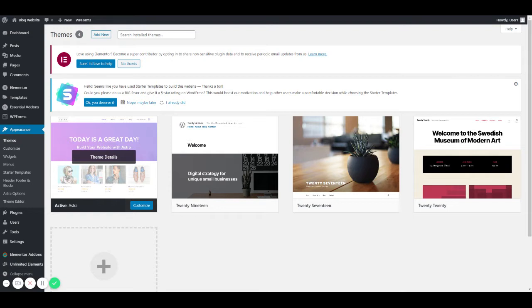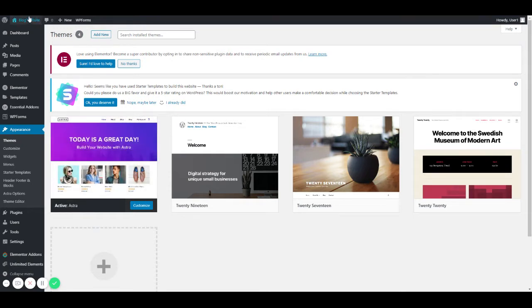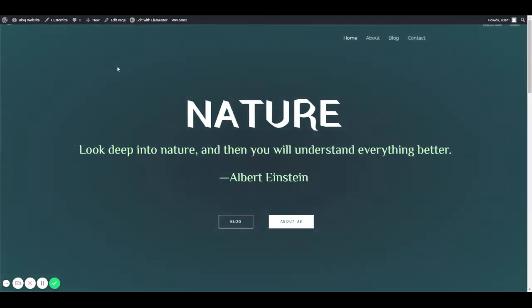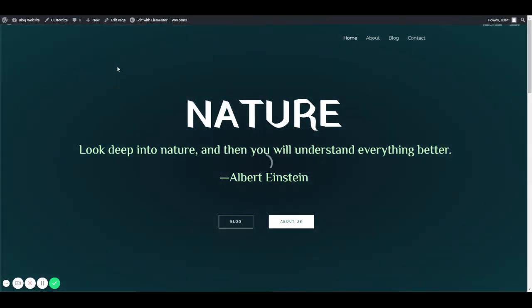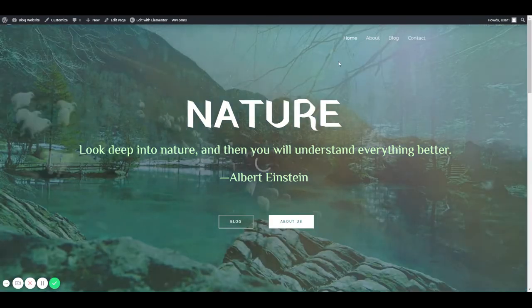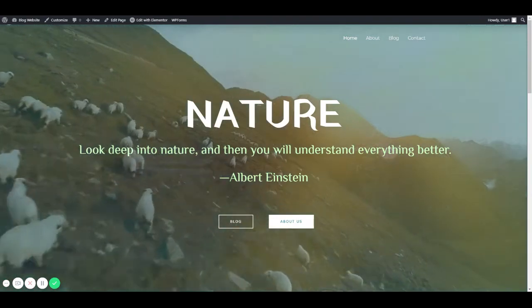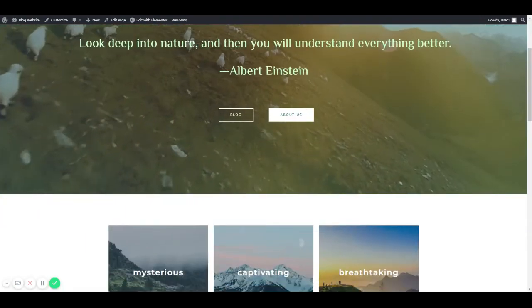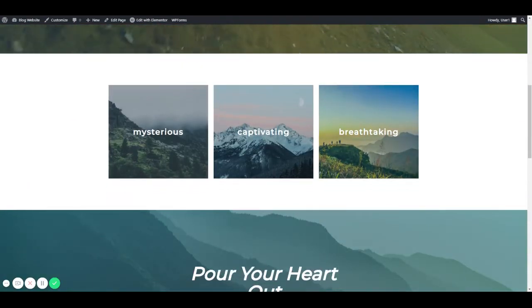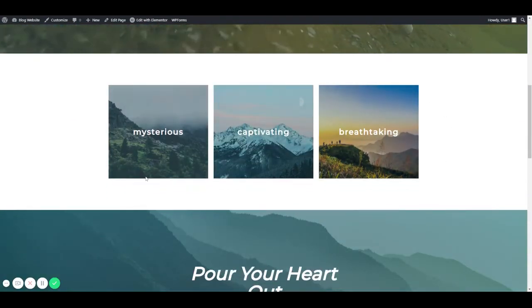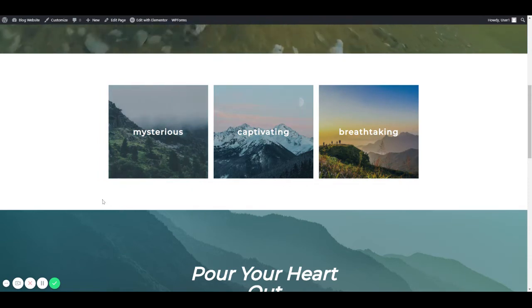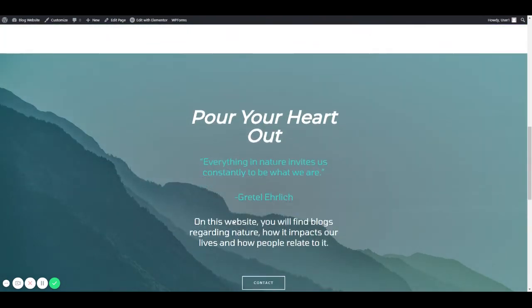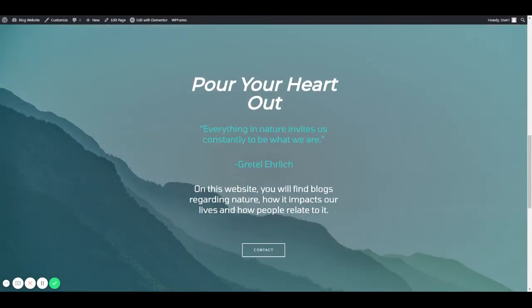Now let's see the website. Being a nature lover, I decided to create a blog website which includes nature. These are some photos and they have some captions. This is a small section that describes the purpose of this website.